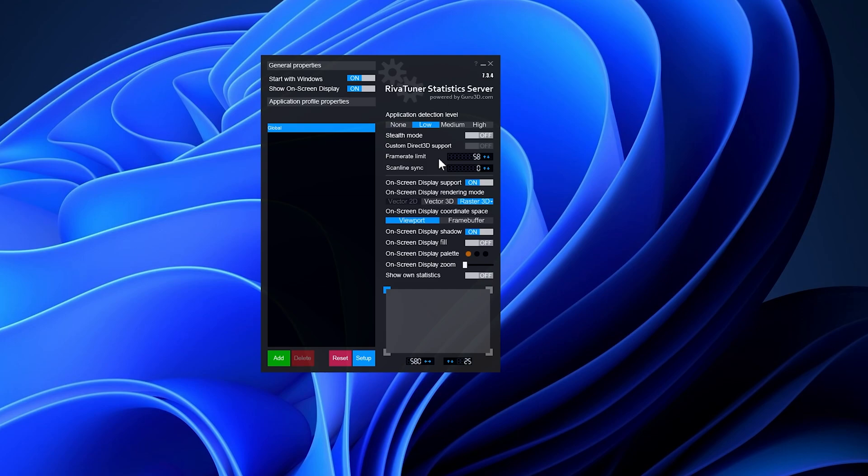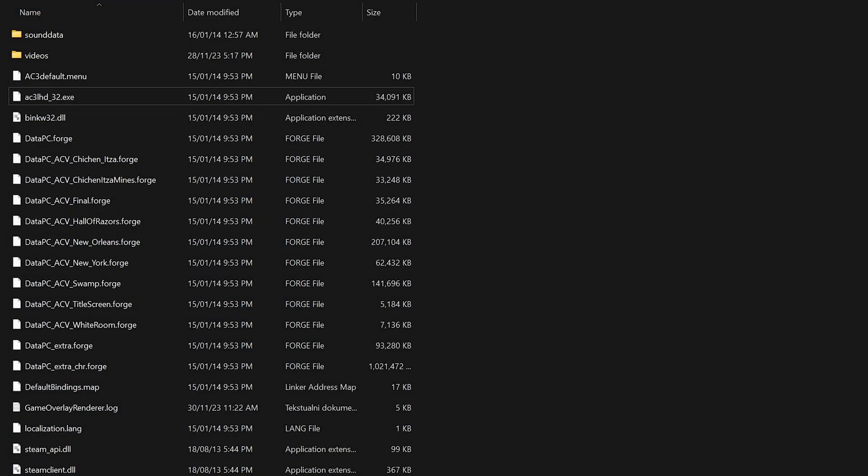This fix addresses frame-time inconsistencies, minimizes stuttering, resolves physics anomalies, and resolves potential game-breaking bugs associated with an unlocked frame rate, among other things.